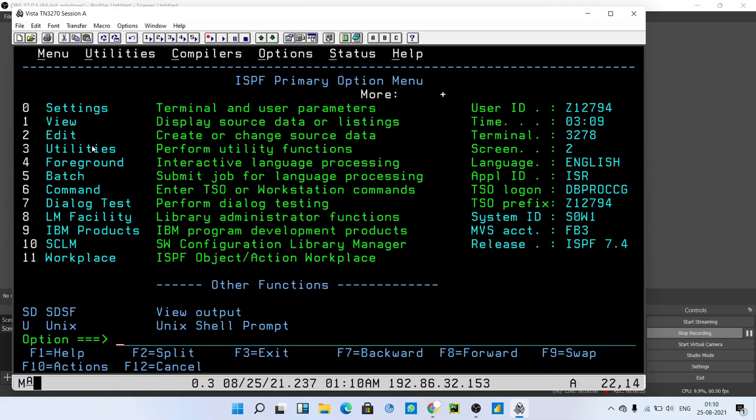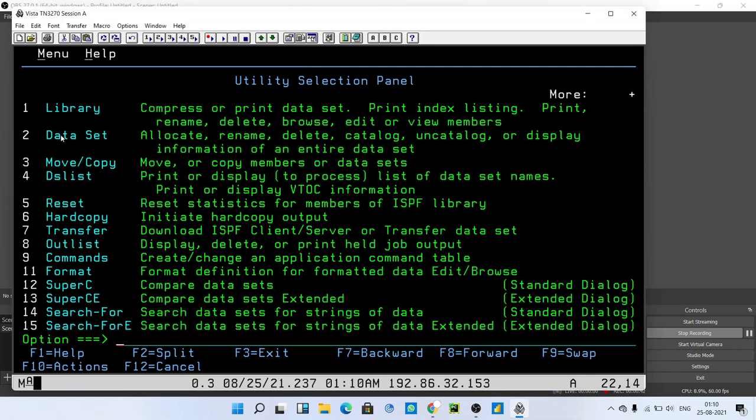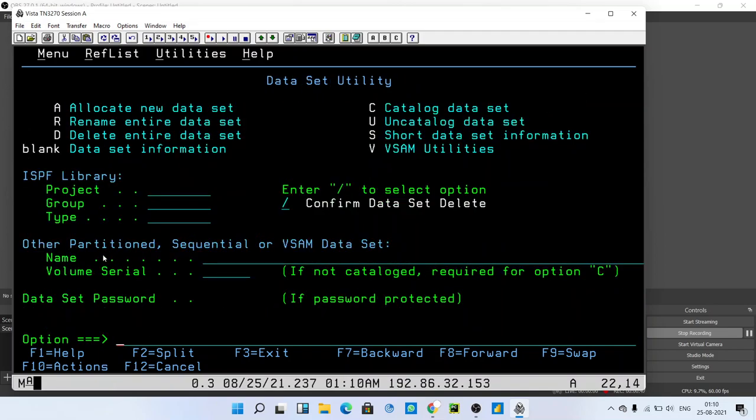To create a PDS file, follow the same steps as we followed while creating the PS file. Go to utilities, type 3 in the option, and press enter into the data set. Then give the name of the PDS file that we are going to create.